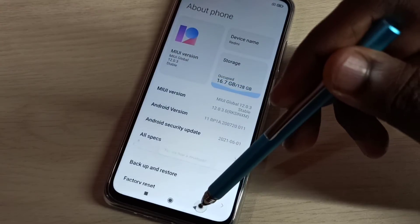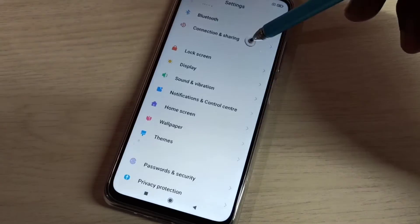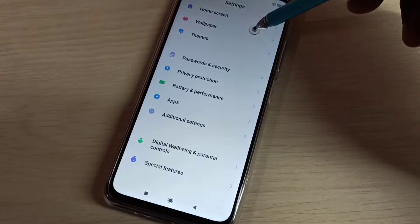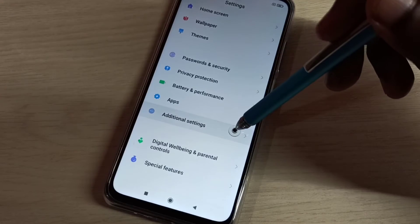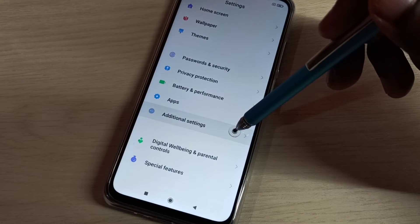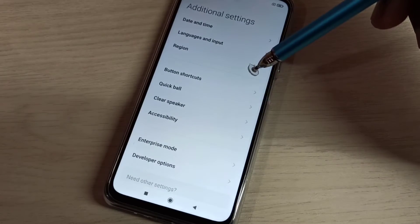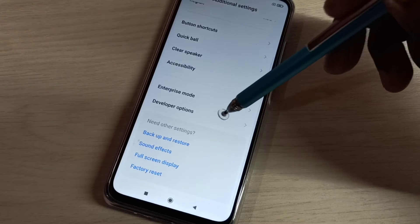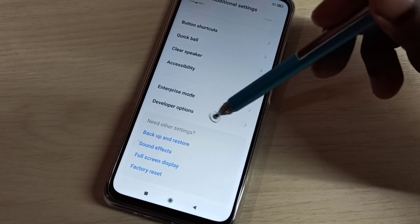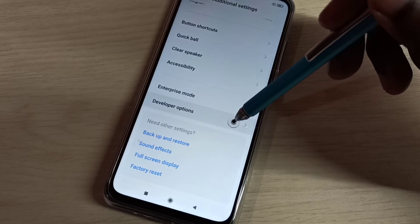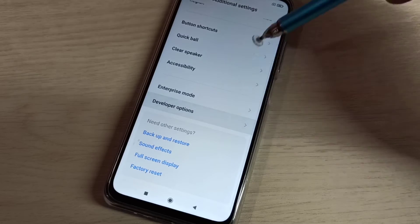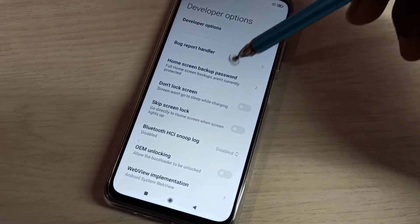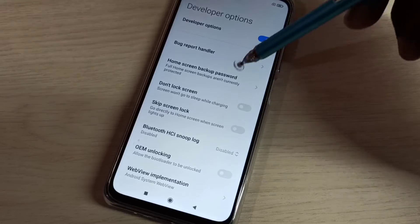Go back, go back, then go down, select additional settings, then again go down. Here you can see developer options, select it. These are the developer options.